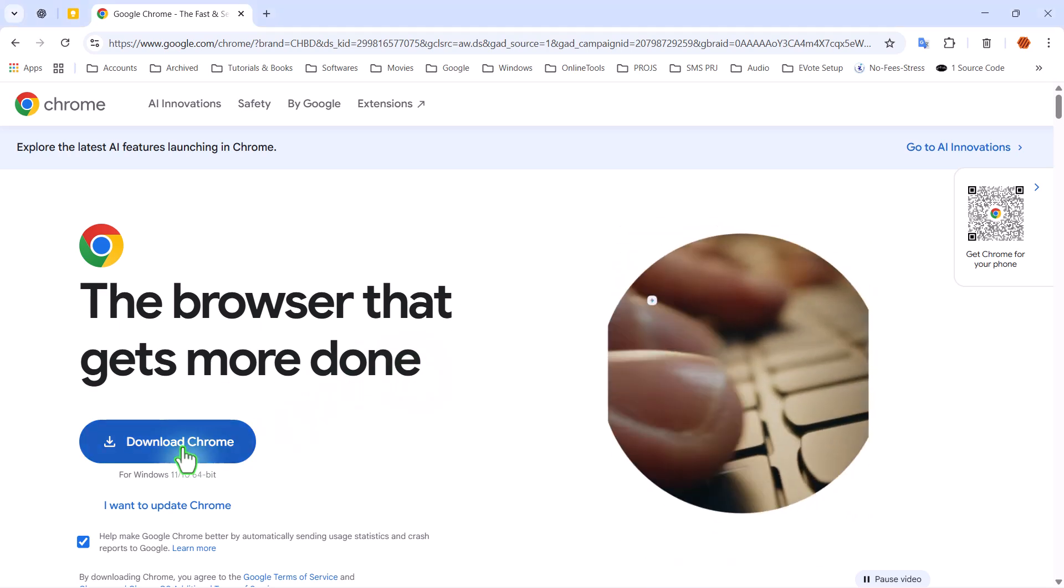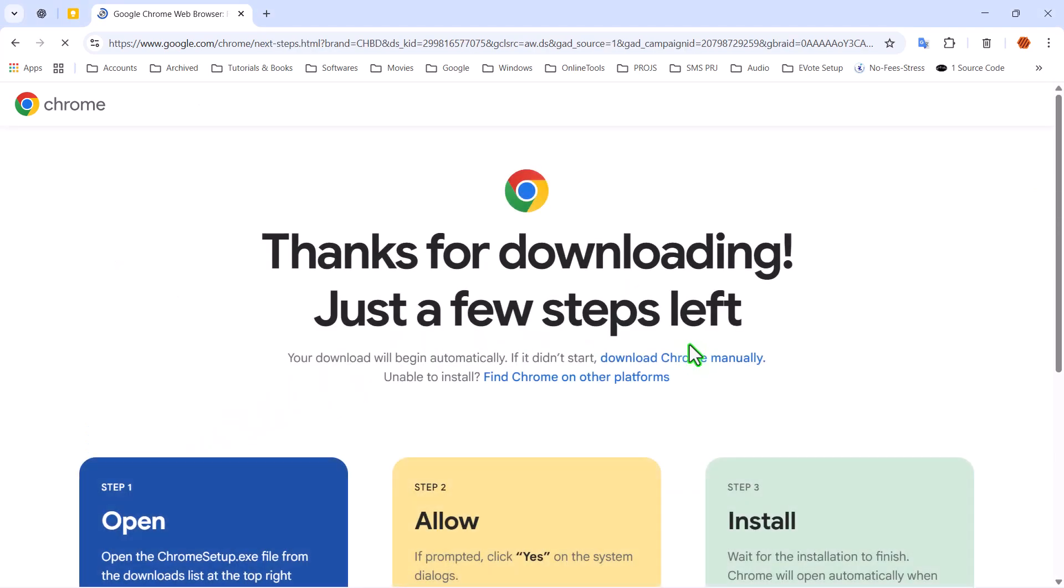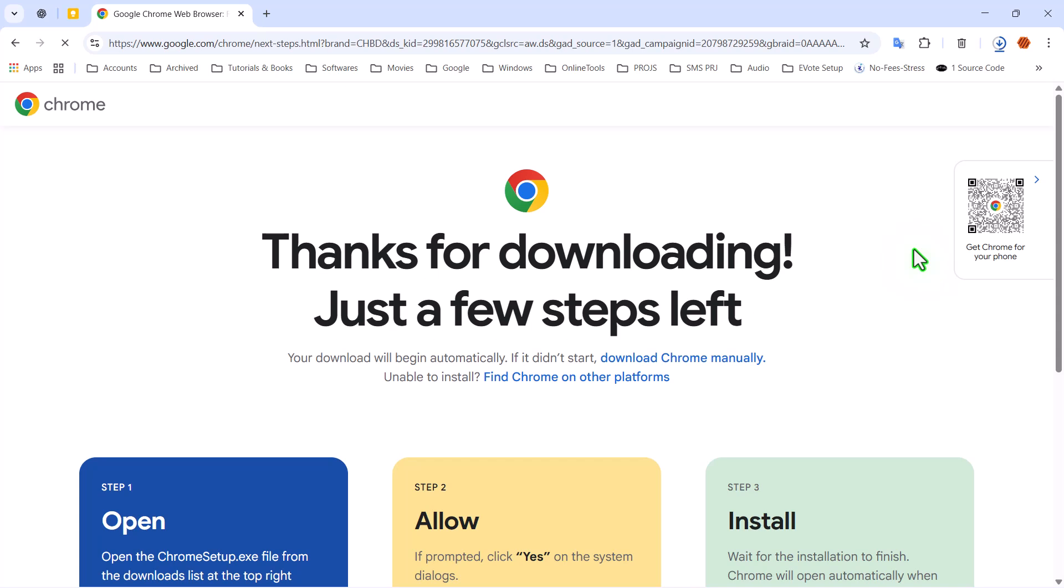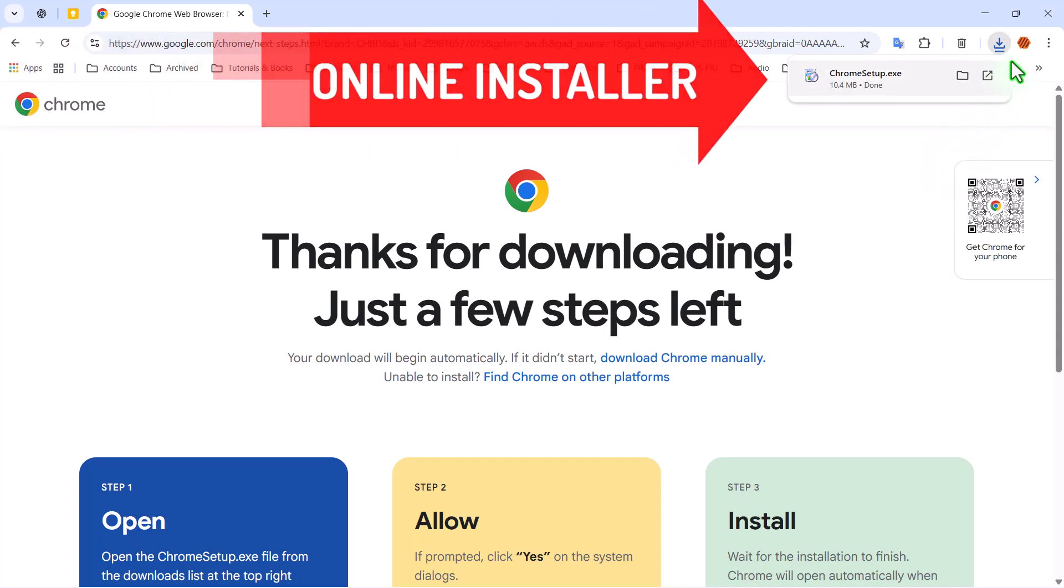Hello everyone, and welcome back to Zimist Coded. Have you ever noticed that when you download Google Chrome from its official page, the file size is only around 10 megabytes?